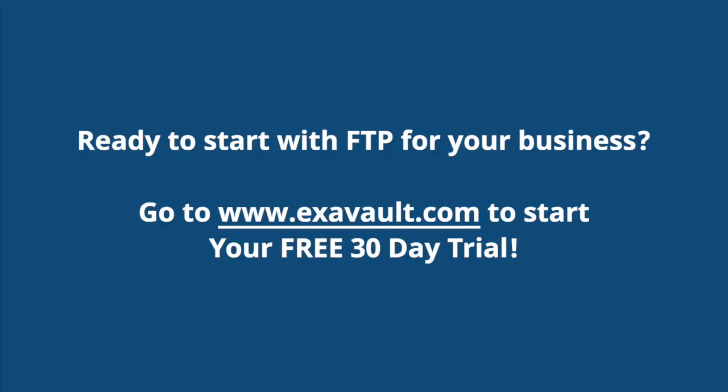You can find more great information on our blog. Go to www.exavault.com/blog. Ready to get started with FTP for your business? Go to www.exavault.com and start your free trial today!